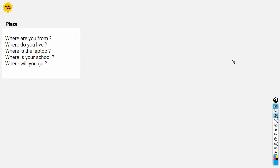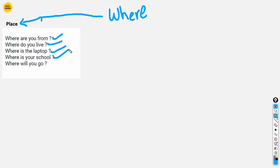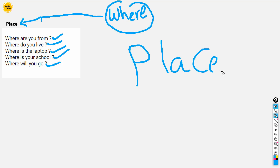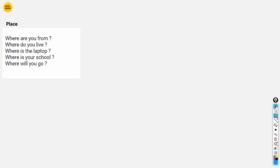Next, we are going to talk about 'where.' Where is used to ask about place or location. For example: Where are you from? Where do you live? Where is the laptop? Where is your school? Where will you go? So 'where' talks about place and location.